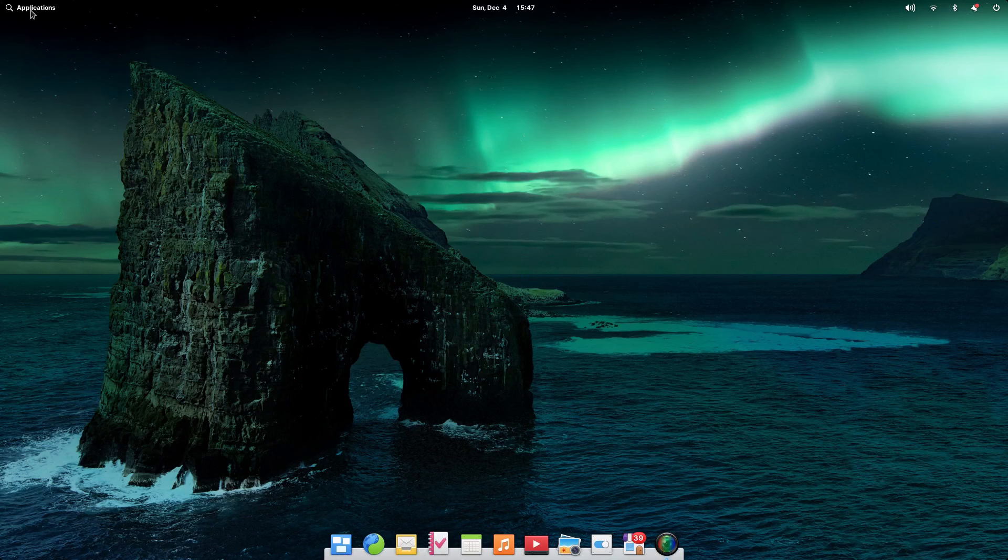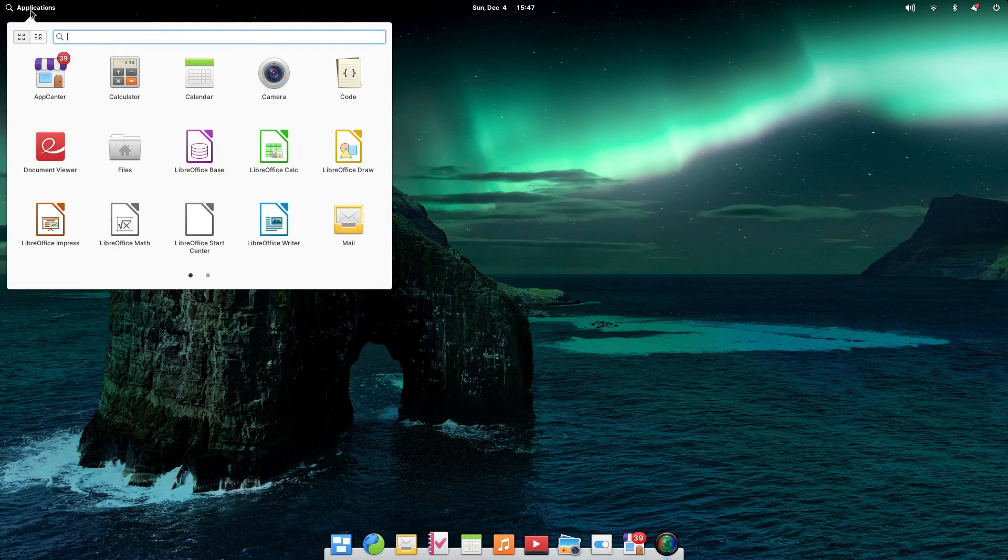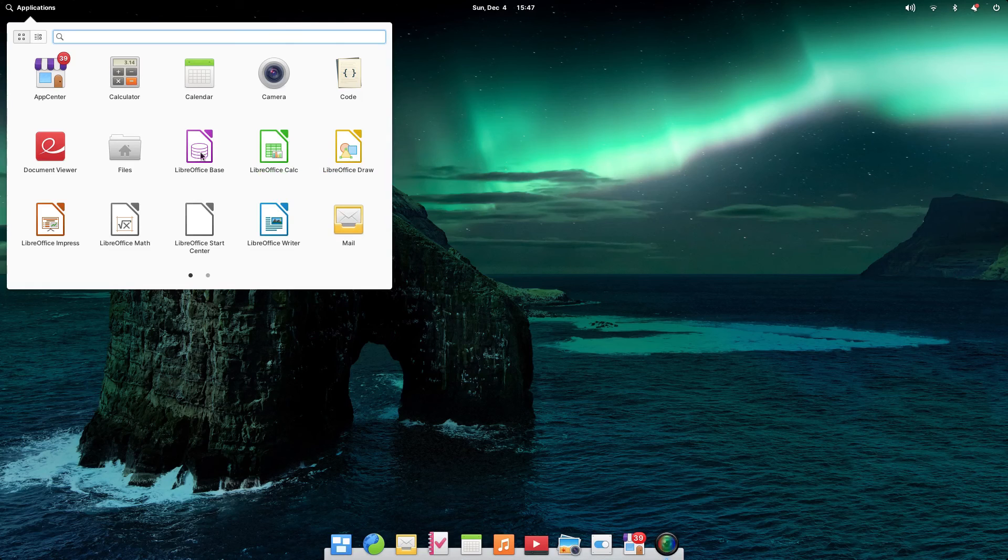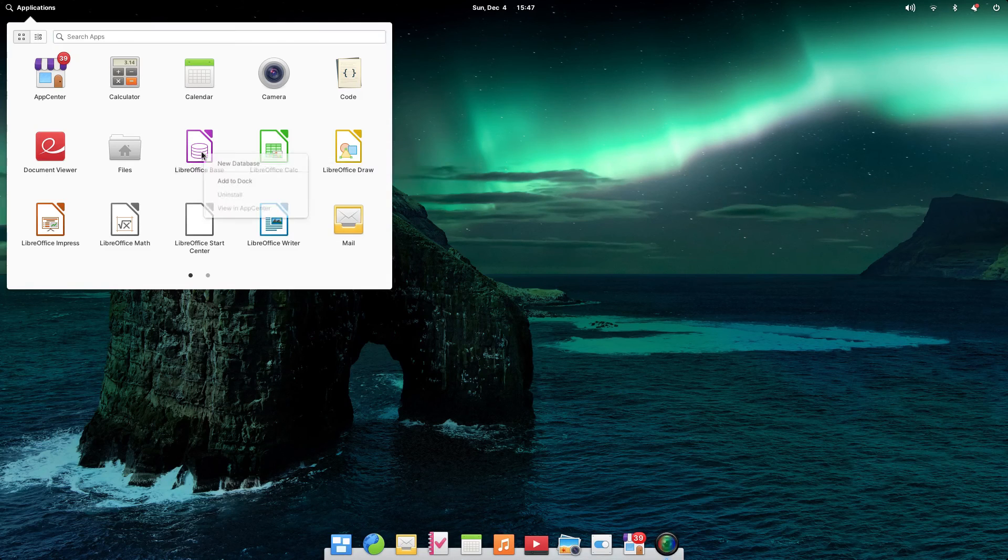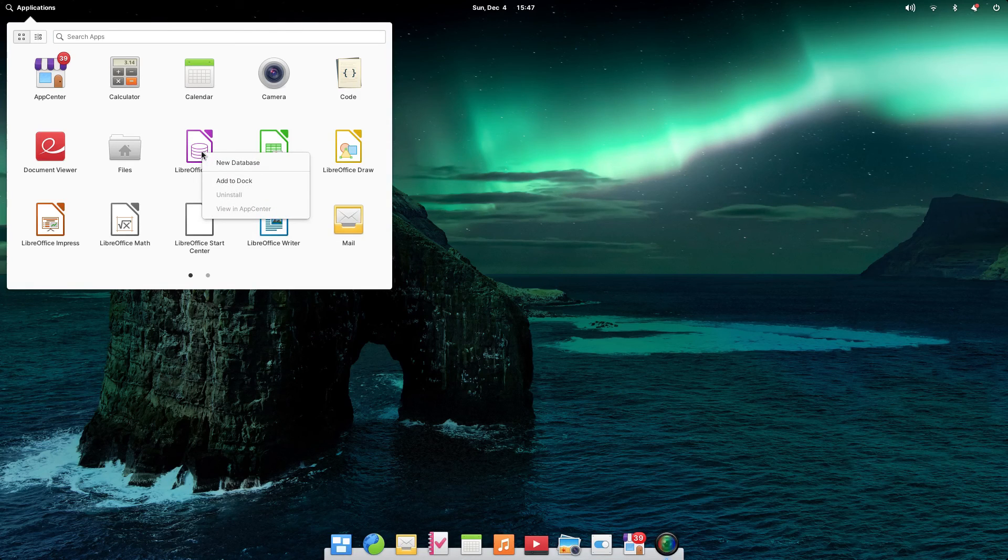You can find the application by clicking on applications and if you want to add it to the dock, you just right click on the icon and click the add to dock button.